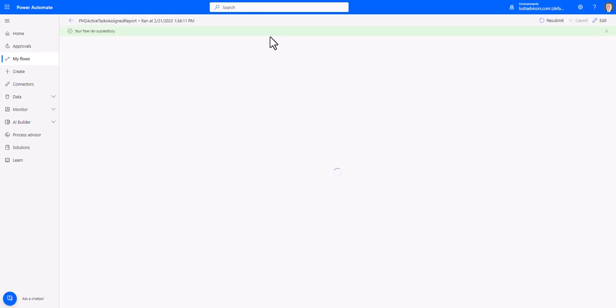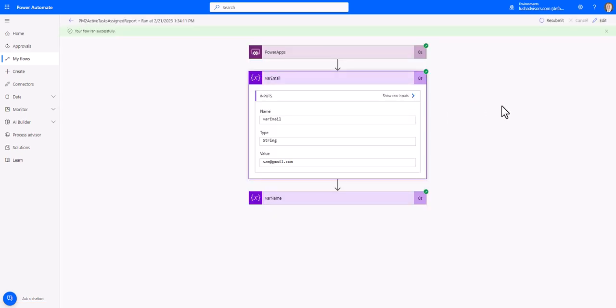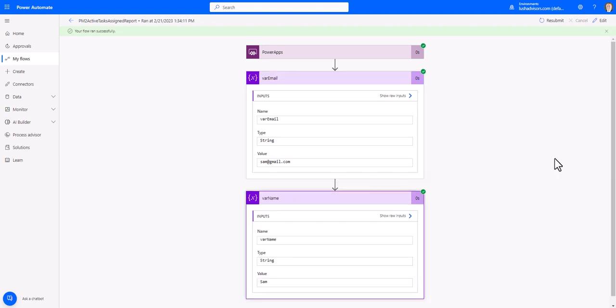We're going to go in and now we're going to just check this flow. There it is. Sam at gmail.com. And the name is Sam. And that is literally as simple as it is to wire in your power automate flows right into your canvas of your power app. It's very simple.